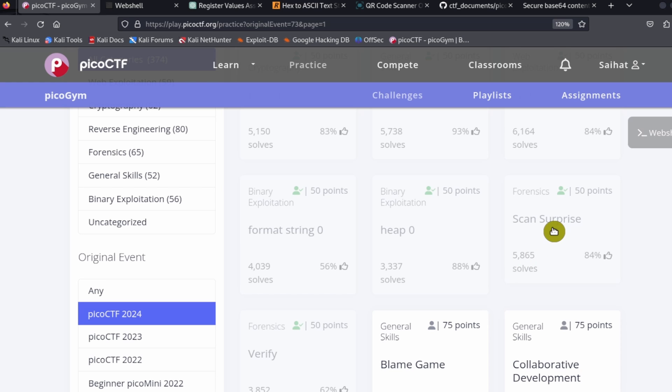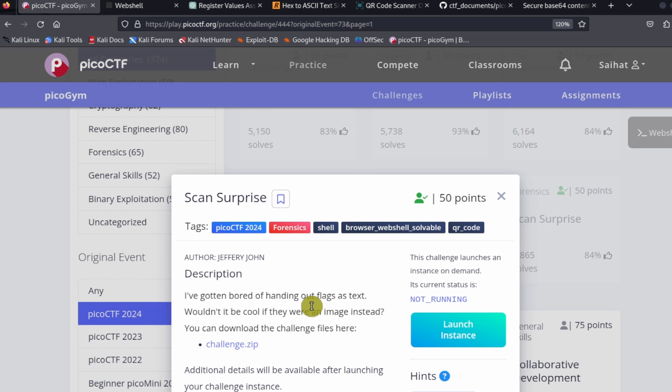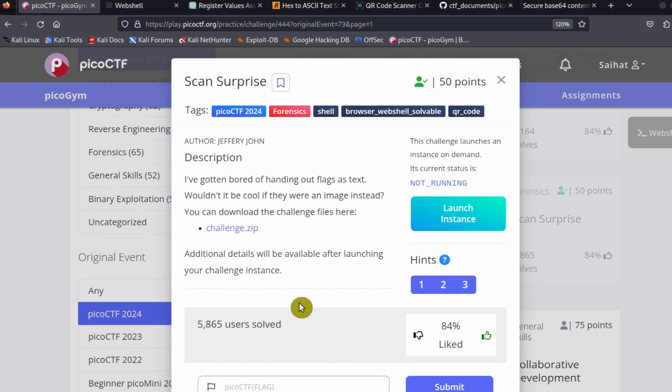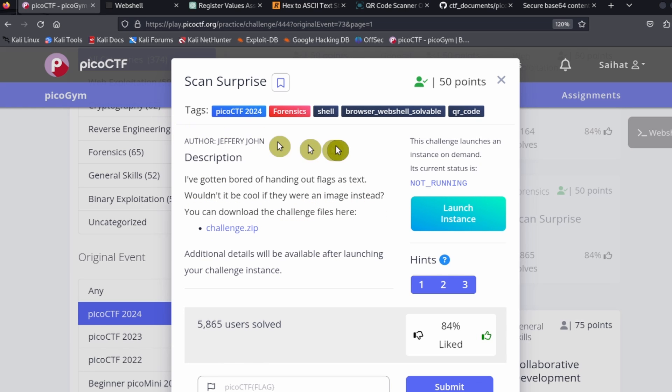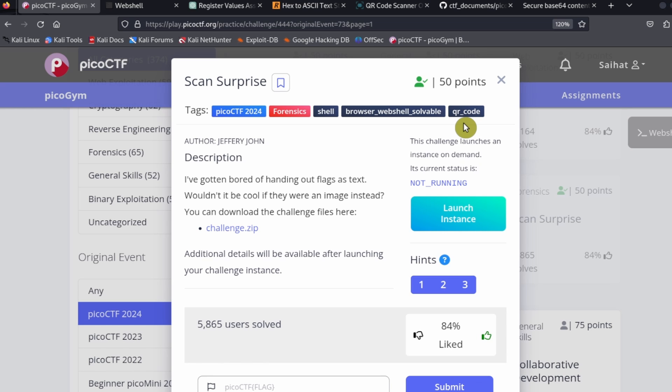Let's go to Scan Surprise. This one is a relatively short challenge. Scan Surprise from forensics - I've gotten bored of handing out flags as text, wouldn't it be cool if they were an image instead? One big hint about this challenge right here is that it says QR code.